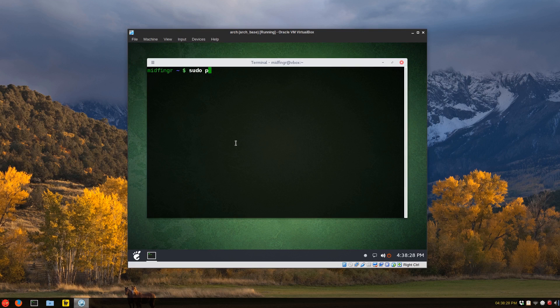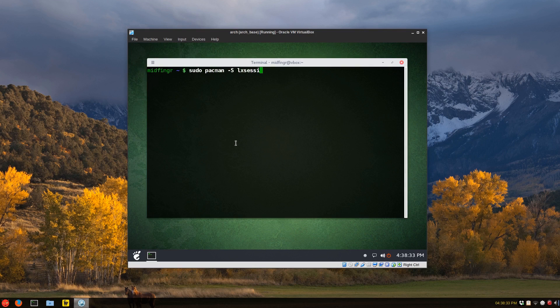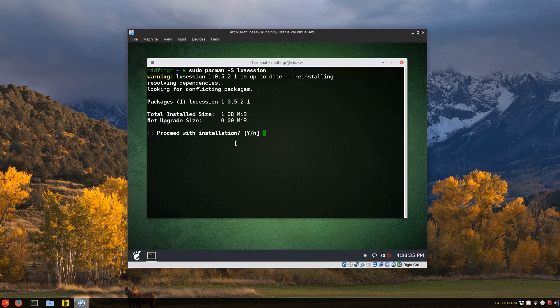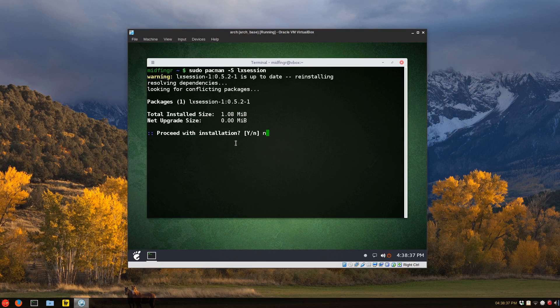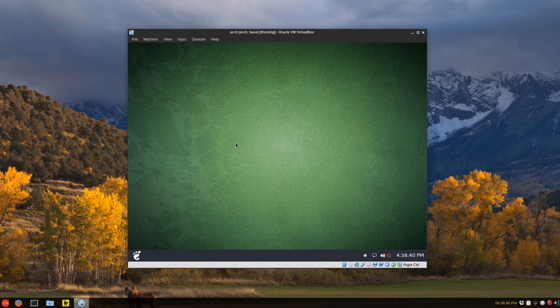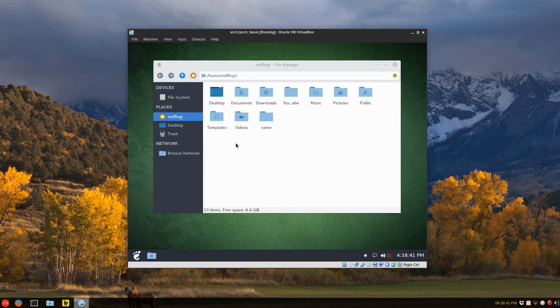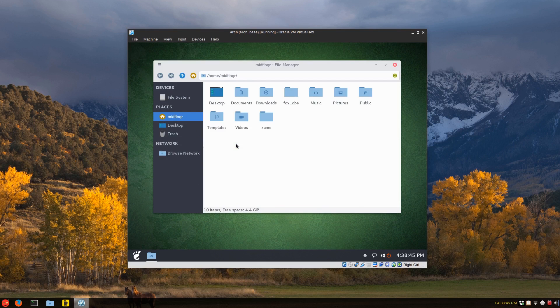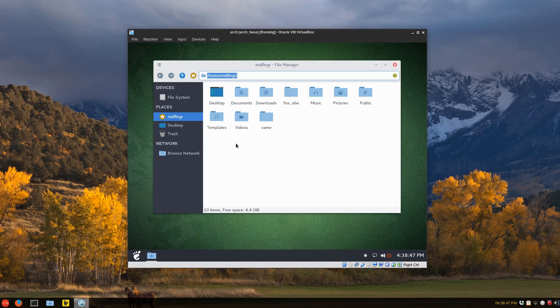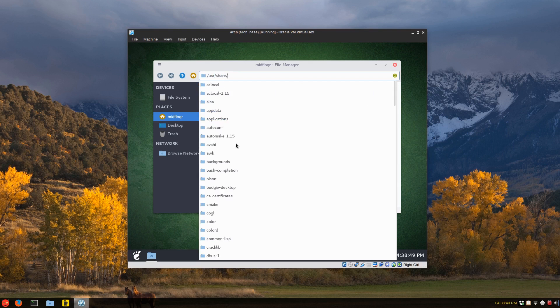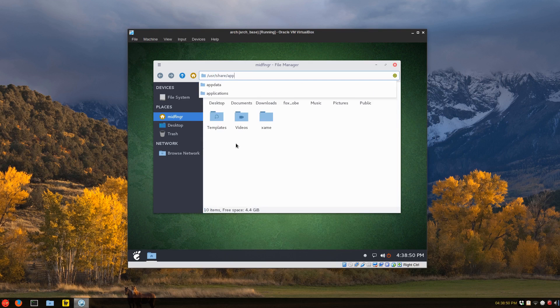So if I open the terminal just to make sure, sudo Pacman dash capital S LX session, it's already installed. So make sure you have that installed. And then I know it's a little tricky. You go to your home folder and go to USR share applications.